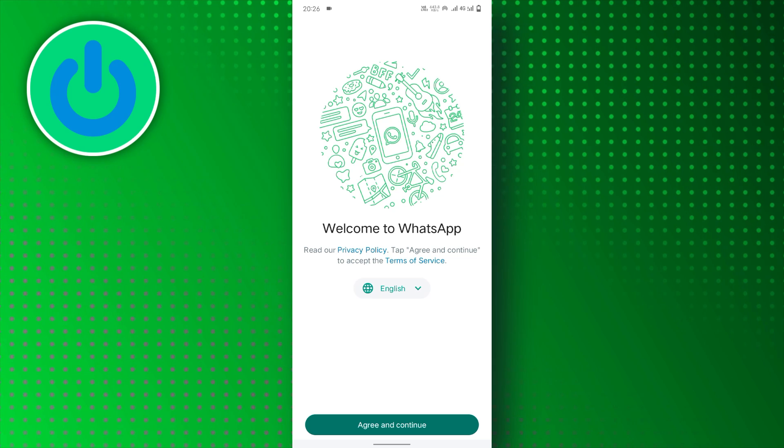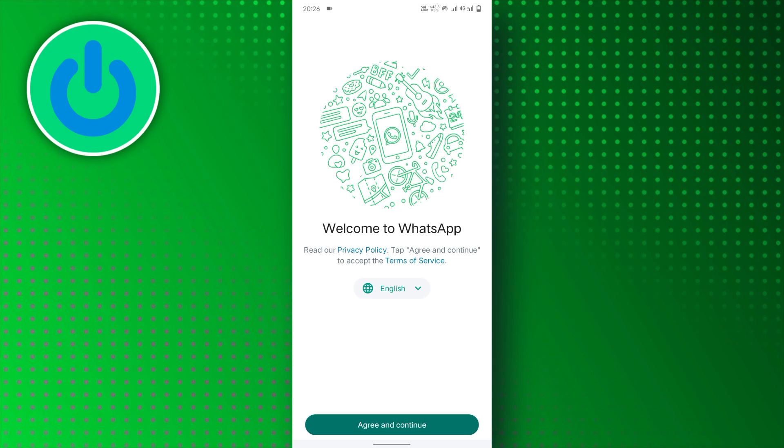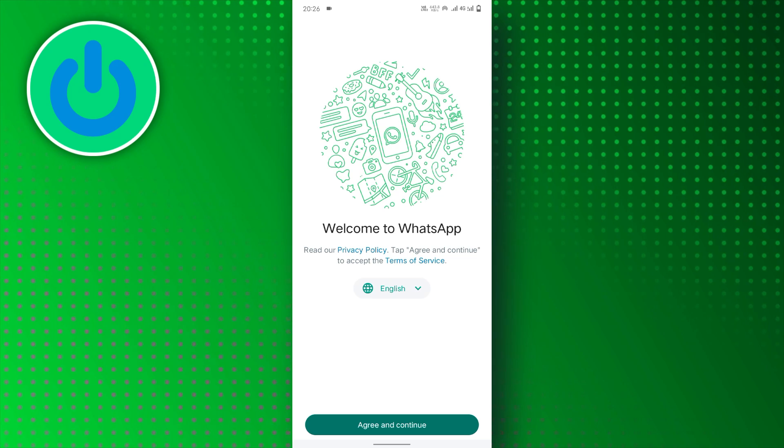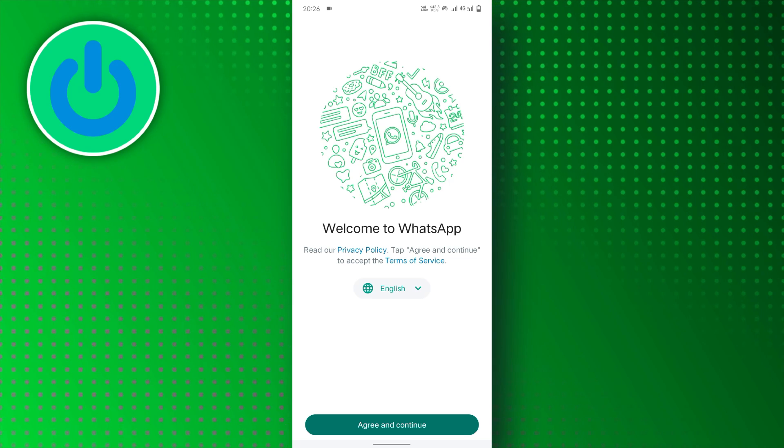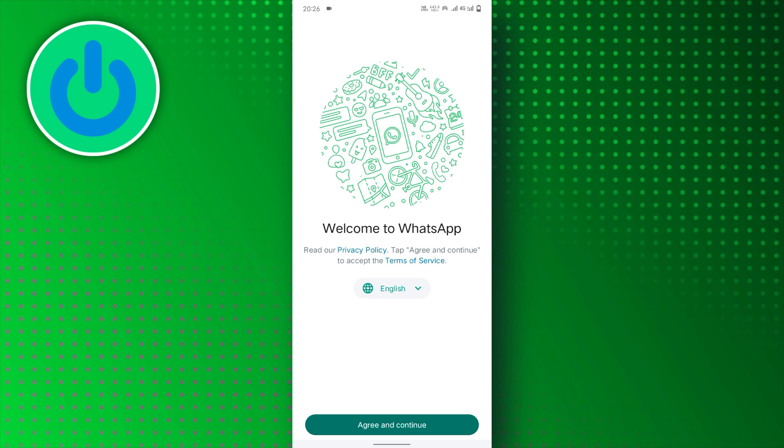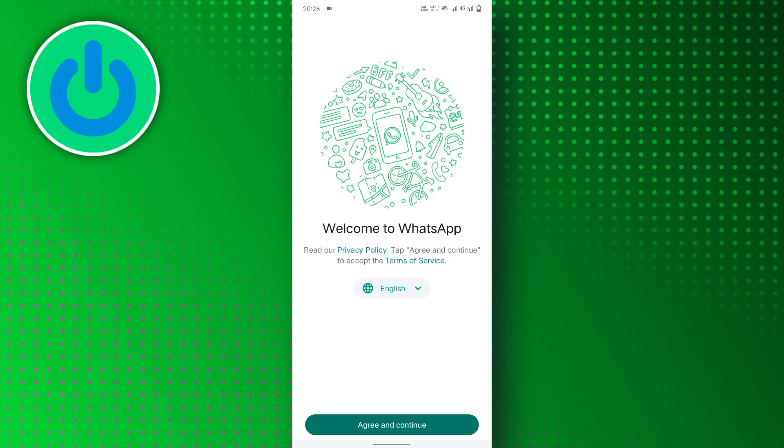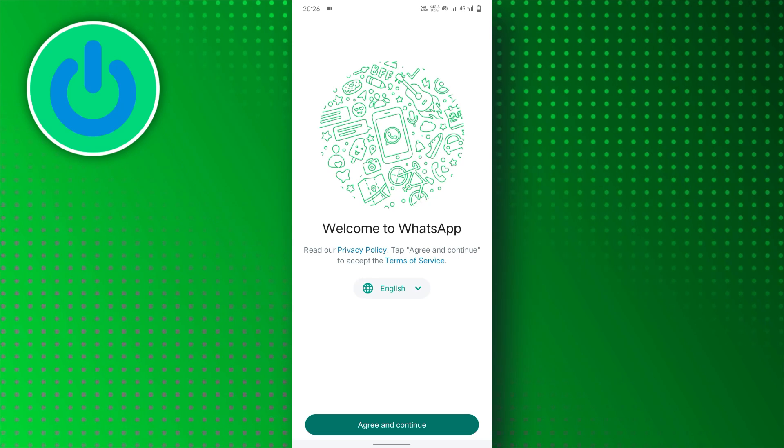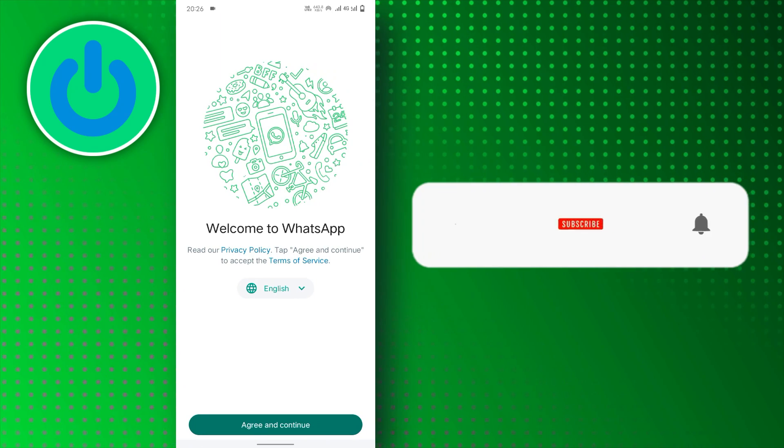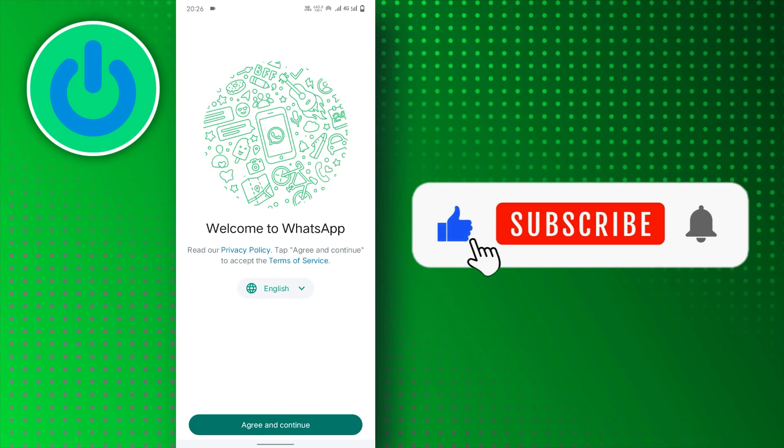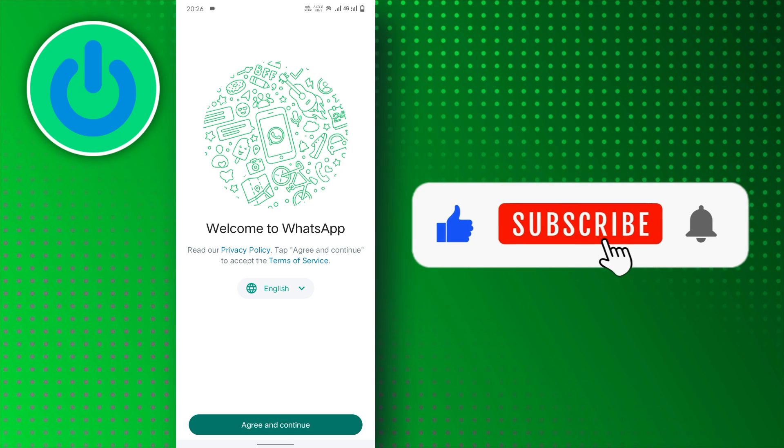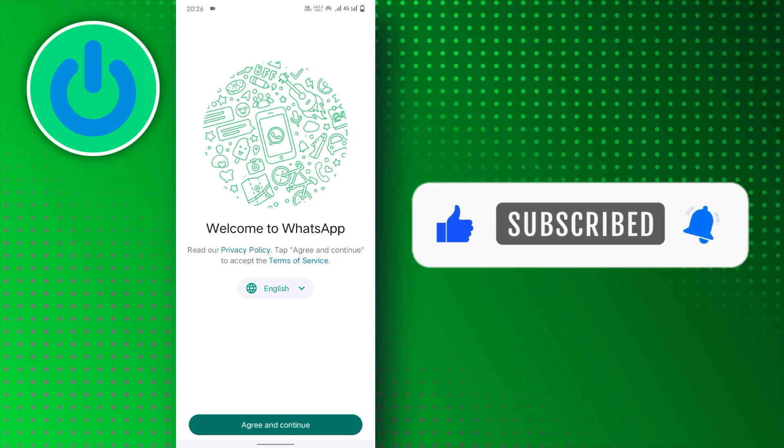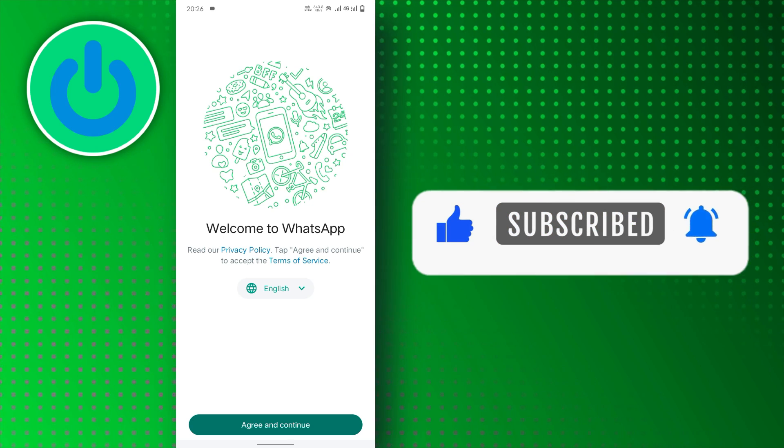But if you still did not switch to the older version, you can visit any trusted website to install the old version. And there you have it. If you find this video helpful, don't forget to subscribe to our channel for more tutorials. Thanks for watching.